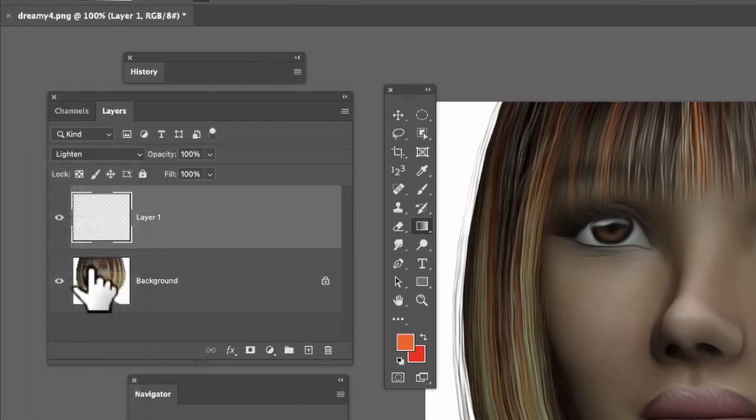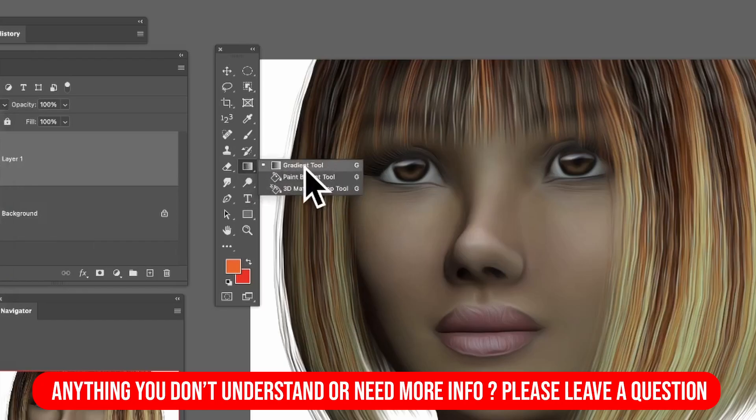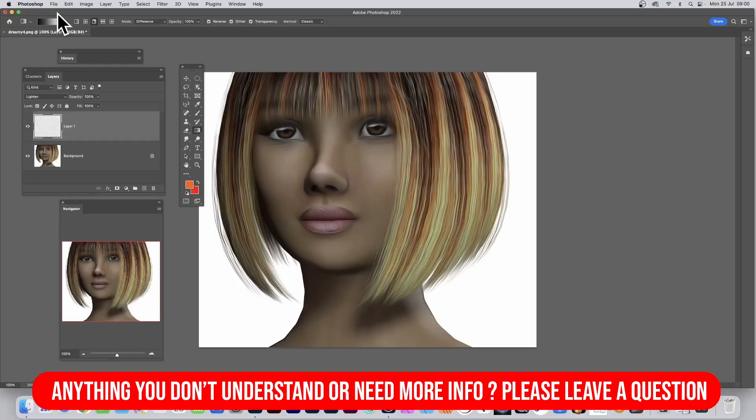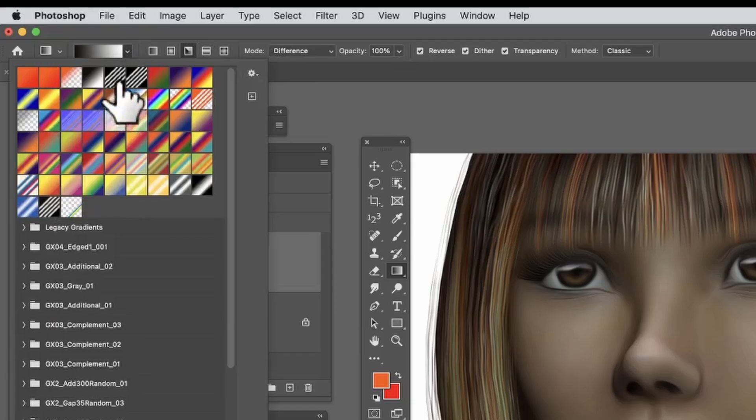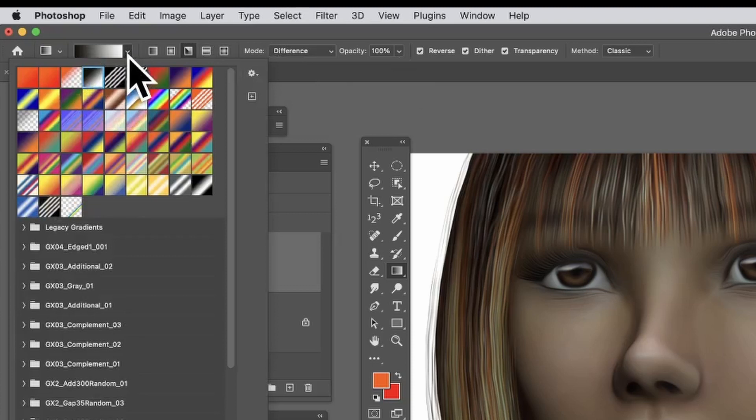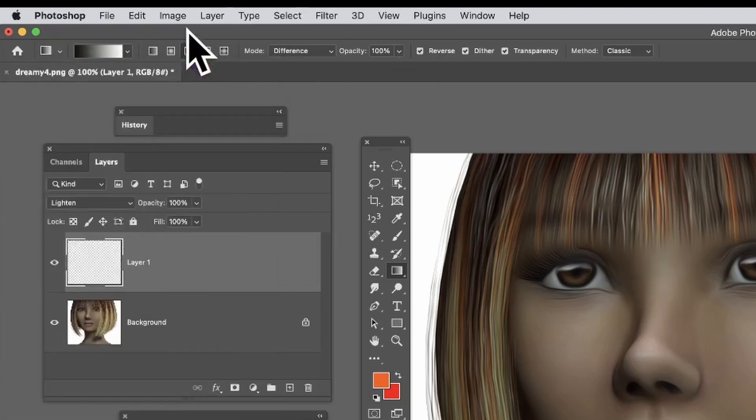Go to the Gradient tool in the Tools panel and select it. Go to the gradient presets in the control bar and choose Black to White, one of the default presets. Use Angle as the type and set blend mode to Difference.